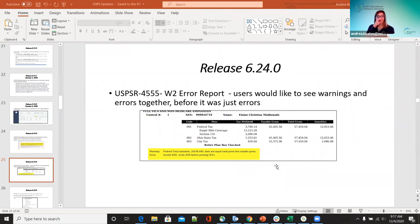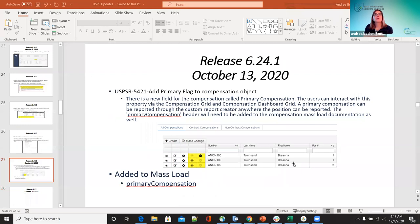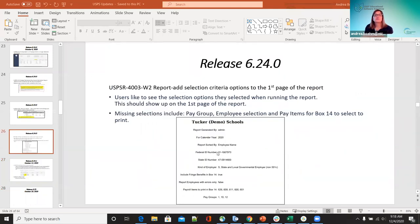For 44.555, the W2 error report — users wanted to see warnings and errors together. Before, only errors showed on the W2 error report. Now both will show — if an employee has both a warning and an error, it will show both. For 4003, the W2 report — a selection criteria option was added to the first page of the report so they can see what they were actually running. Things that were missing — the pay group, employee section, and pay items for box 14 — were not getting printed before; now those have been added.